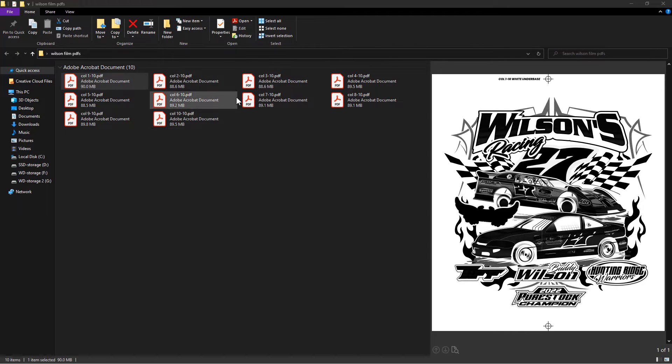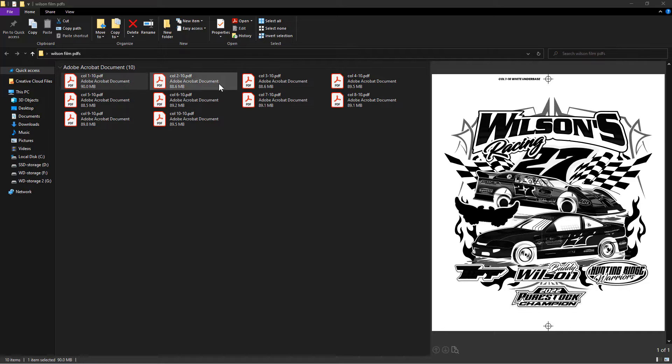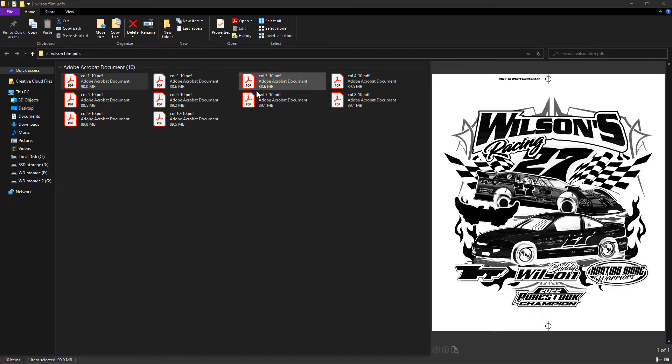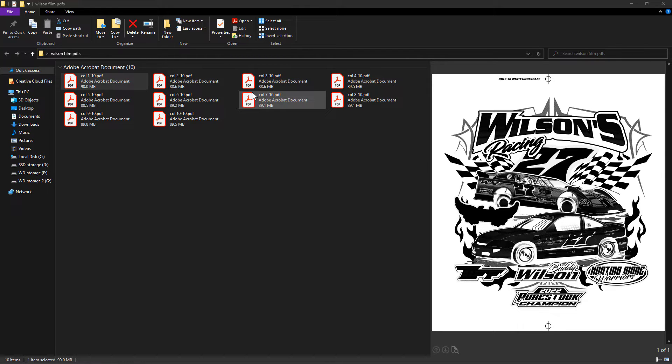I have here 10 color separated PDF files, each around 90 megabytes, making the total size almost 900 megabytes. If you would like to learn how to save color separations as PDFs without losing quality, you can check out my video. I have provided the video link in the description below.